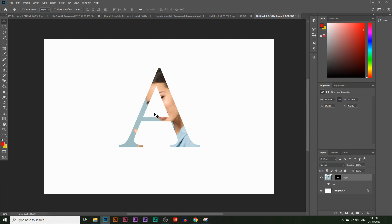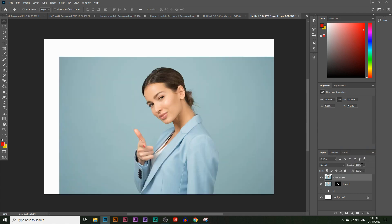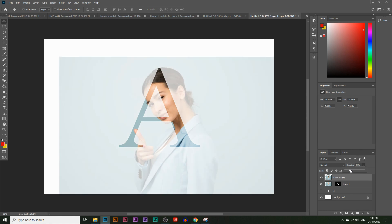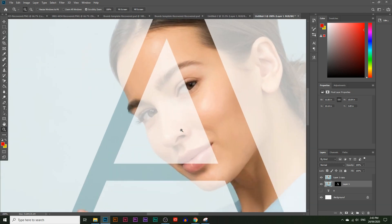I want to reveal part of her face around the gap in the letter and around her chin. The best way to do this is by making an extra copy of the layer — drag and drop it onto the new layer icon. Then delete the layer mask on this extra copy by right-clicking and choosing Delete Layer Mask. Lower the opacity of this extra copy to about 30%. This gives us a semi-transparent guide showing which areas we need to reveal, including the face and chin.